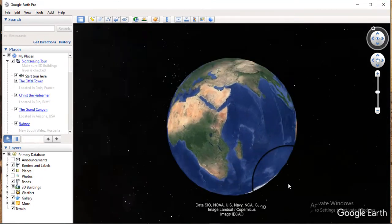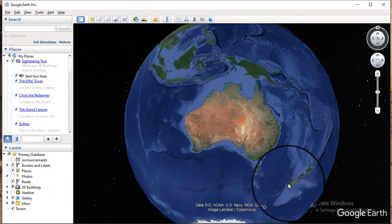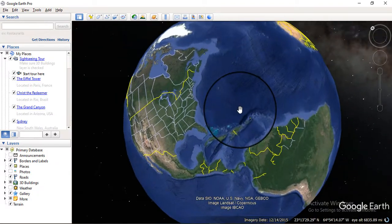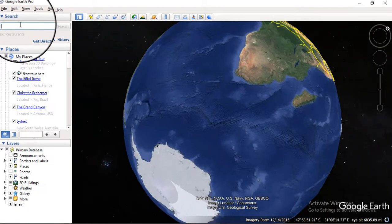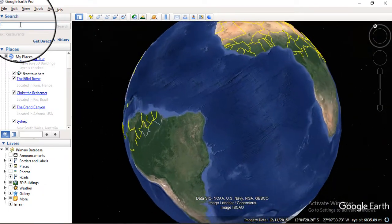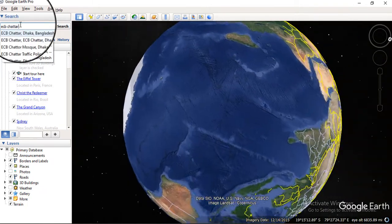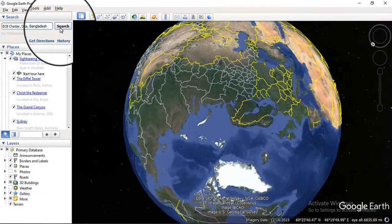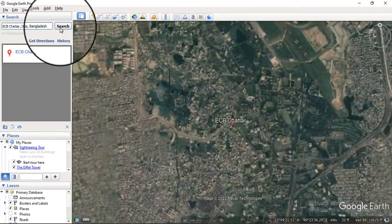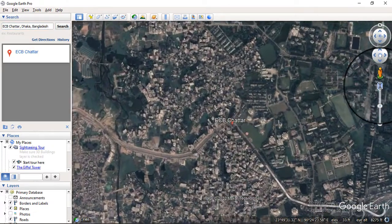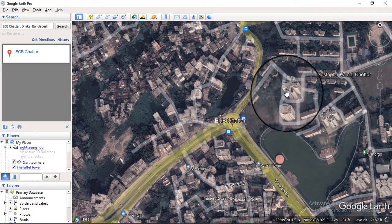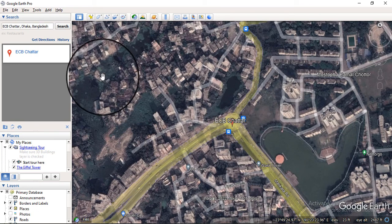When you open Google Earth Pro, you can see this kind of interface — it takes just two or three seconds to load. If you want to see previous maps, you can search for your specific location. I'm going to ECB Chattar, Dhaka, Bangladesh. As we zoom in close, you can see different buildings, lakes, and so on.